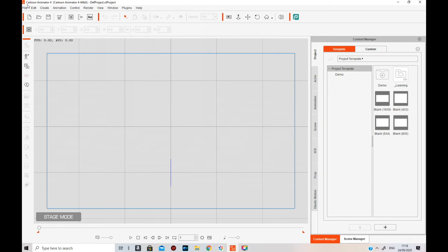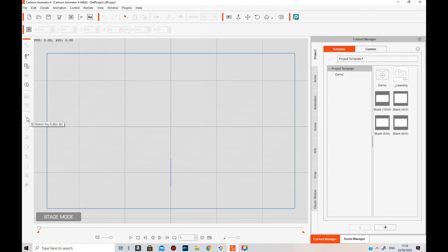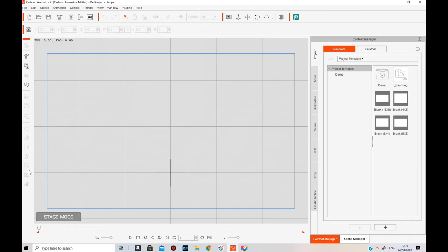All the toolbars across the top are accessible from the Window menu. On the side you've got Composer, create character, create media, create script for voiceovers, text editor, render store, runtime composer, 3D motion key editor, sprite editor, body puppet, face puppet, 2D motion key editor, face key editor — which is more advanced than face puppet — prop key editor, and layer editor. Those are all the main tools on the sidebar.